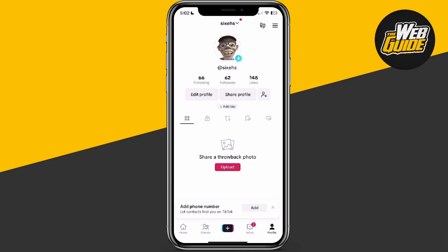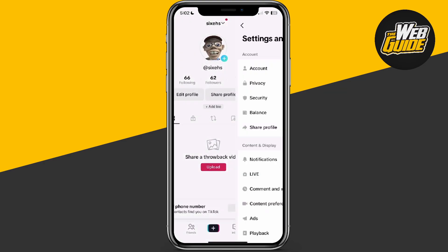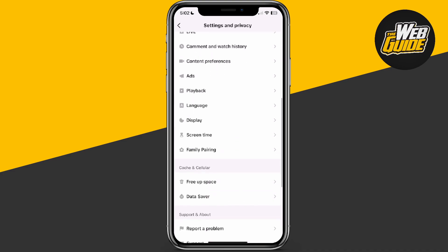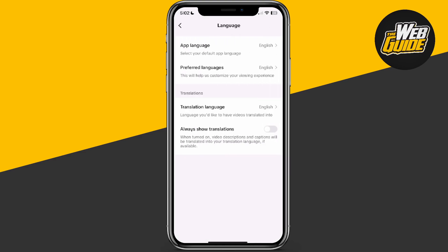You can see I'm on my profile. Go ahead and click the three horizontal lines at the top right-hand corner. Click Settings and Privacy. In Settings and Privacy, make your way down to the seventh option under Content and Display, which is the Language setting. Click Language.